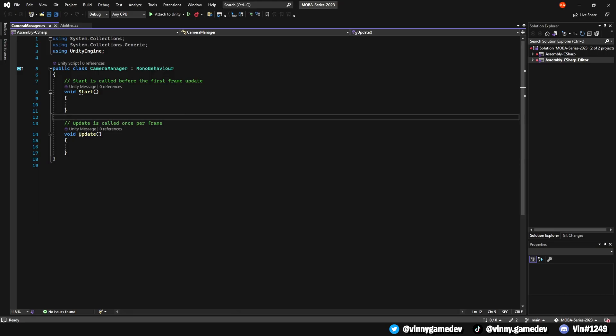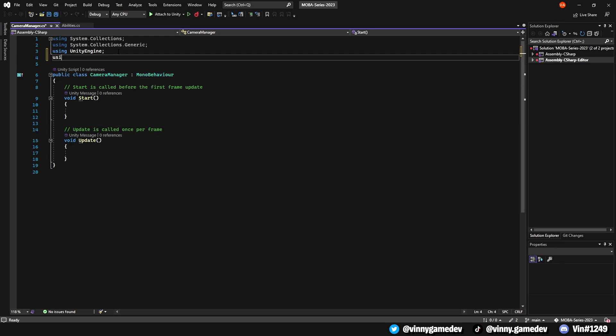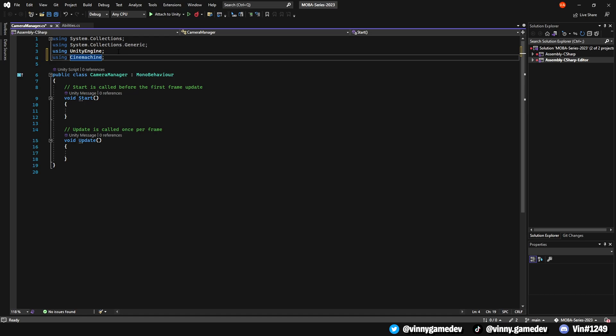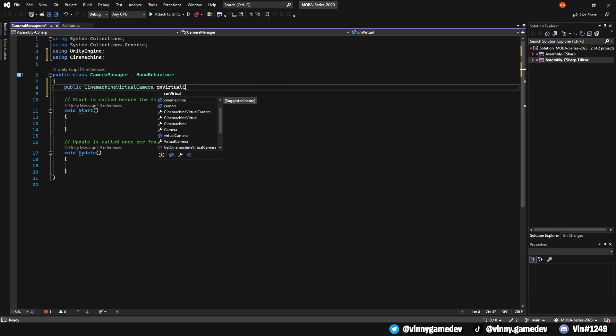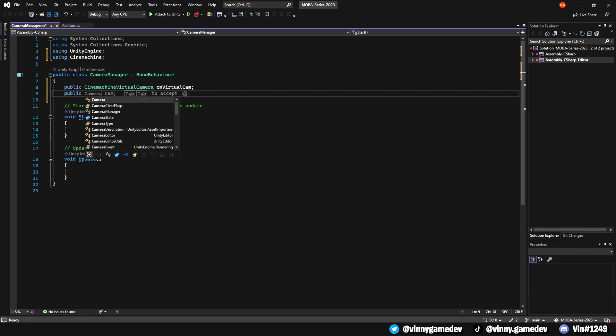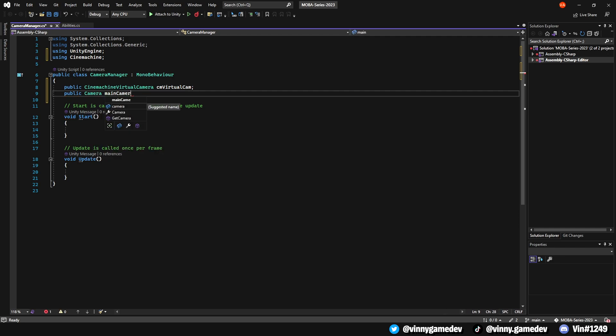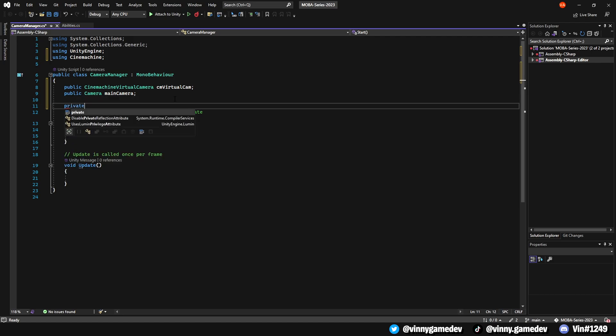At the top of the script, we're going to add the Cinemachine namespace by typing using Cinemachine. There are only three variables we need for this. A public Cinemachine virtual camera called CMVirtualCam. A public camera called Normal Camera or Main Camera, whichever you think would make it easier for you to understand. And lastly, a private bool named usingVirtualCam which is set to true.